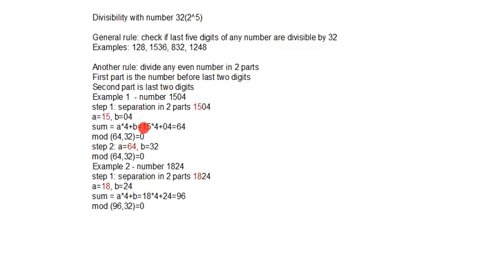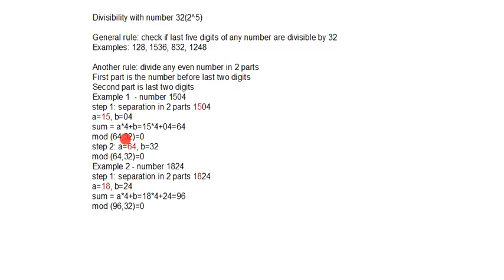We will multiply with number 4 and add last two digits, and this number is 64. This number is divisible with number 32. There is no need for further steps. In step 2 we will simply divide this number.